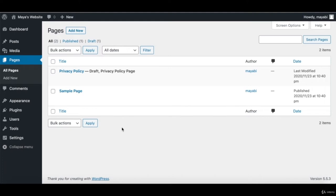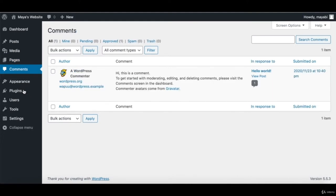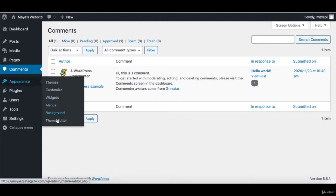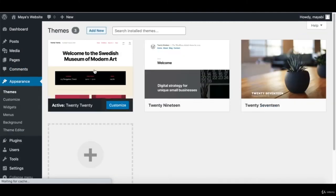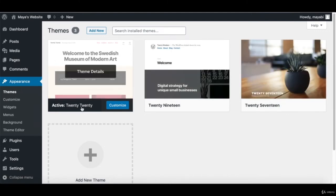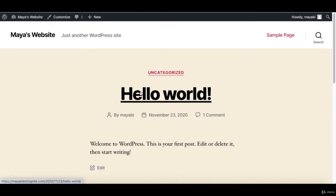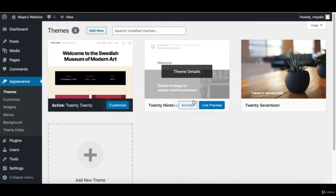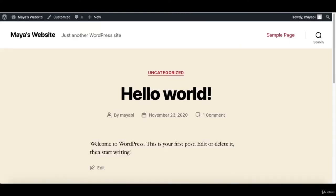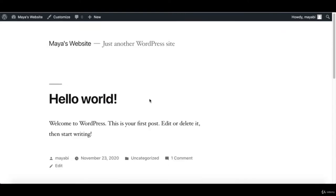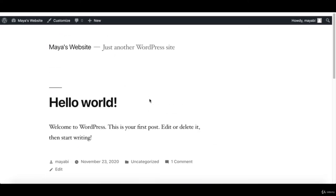Under Comments, we will find all of the comments that our readers write on our blog posts. Let's move on to Appearance. Here are the themes currently installed on our website. The active theme is called 2020. I can go back and activate a different theme and if I refresh the website, you can see that the design has changed.